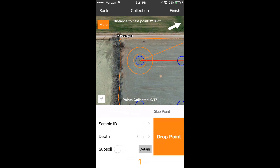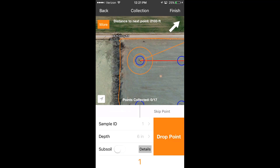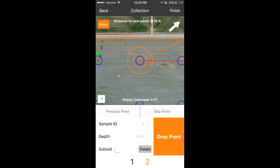Enter your starting sample ID and depth, and then drive to the first target point. The navigation arrow in the top right corner will guide you to your target. Once you arrive at the target, tap the Drop Point button to collect your sample. The navigation route will lead you to each target point until you complete the sampling activity. Tapping Previous Point and Skip Point will allow you to skip target points if needed.